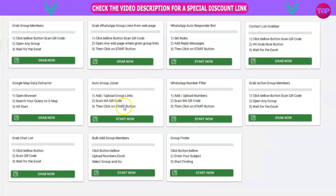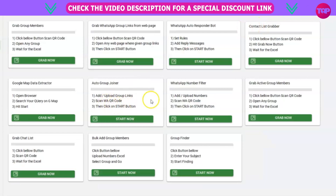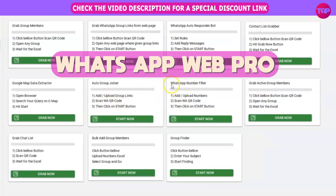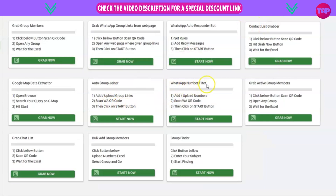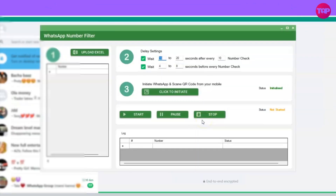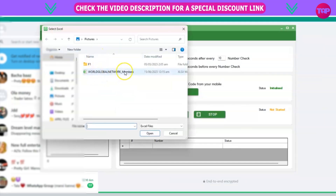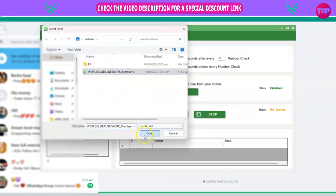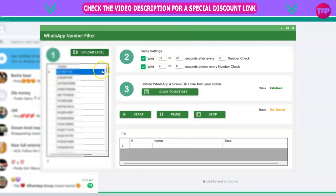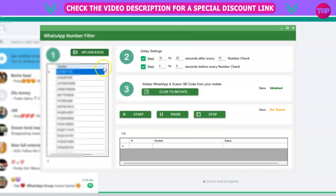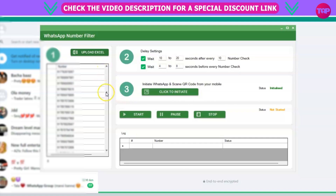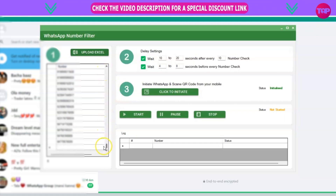What you want to do with that is use one of our WhatsApp number filters to filter through the numbers that we've just grabbed. Open the Web Pro app again. In the WhatsApp number section, click on Start Now. Next, click on Upload Excel. We're going to upload the Excel file that we just saved. Once you've uploaded that, you will see all of the group members' contact numbers listed here.